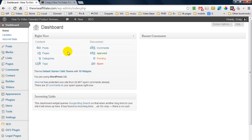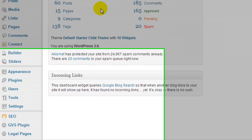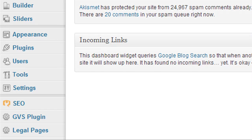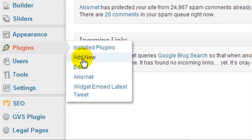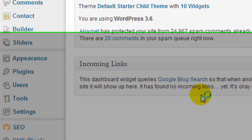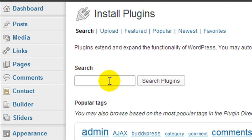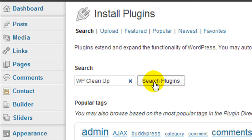So it's a good idea to clean things up. What we need to do is clean things up and we're going to do that by going to plugins, add new. And the plugin we're going to search for is called WP Cleanup. We're going to hit search plugins.